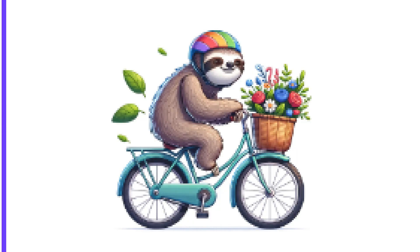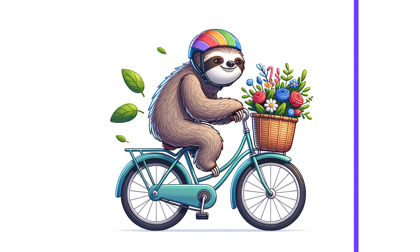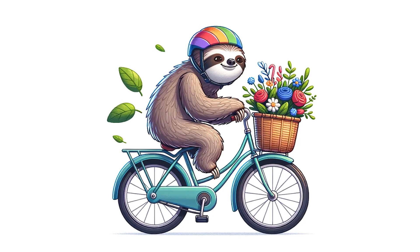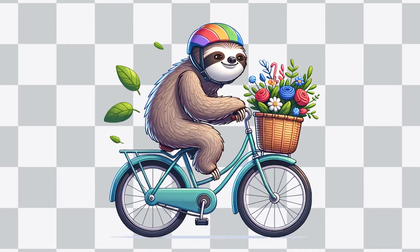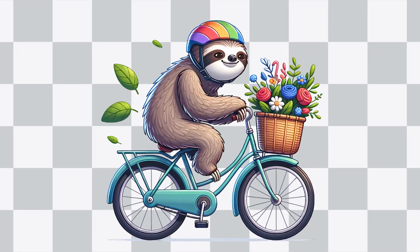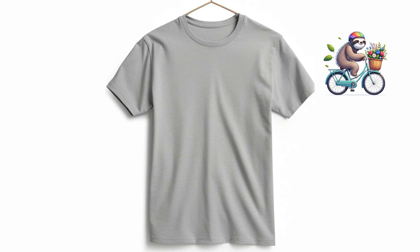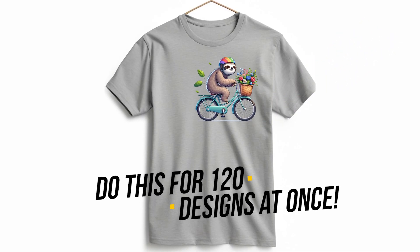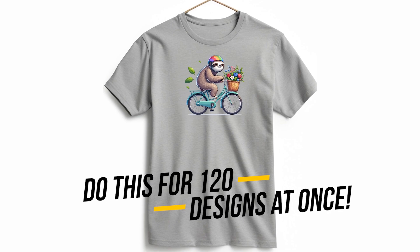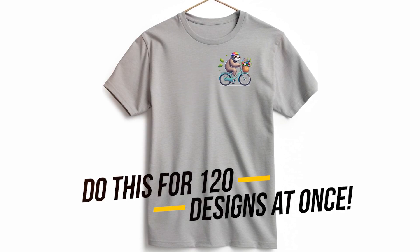In this video, I'm going to show you the fastest workflow that I know to upscale your AI images, remove their background, and resize them to your desired dimensions all in bulk.